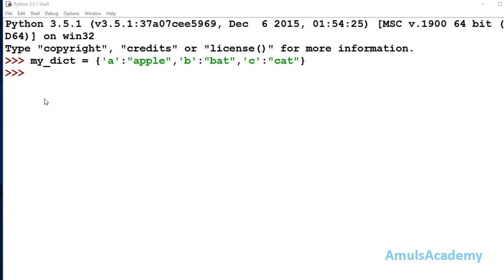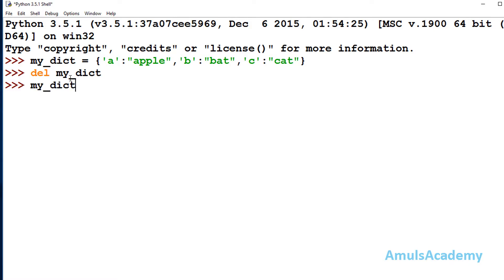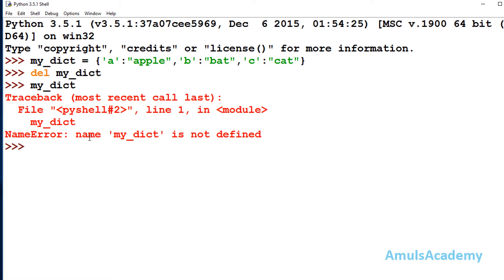If you want to delete the whole dictionary, you can use the del keyword followed by the dictionary name. If I use del my_dict and press enter it returns nothing, but if I then write the dictionary name and press enter, we will get a NameError saying it is not defined — because the dictionary itself has been deleted. So use clear to delete all elements and del to delete the whole dictionary.